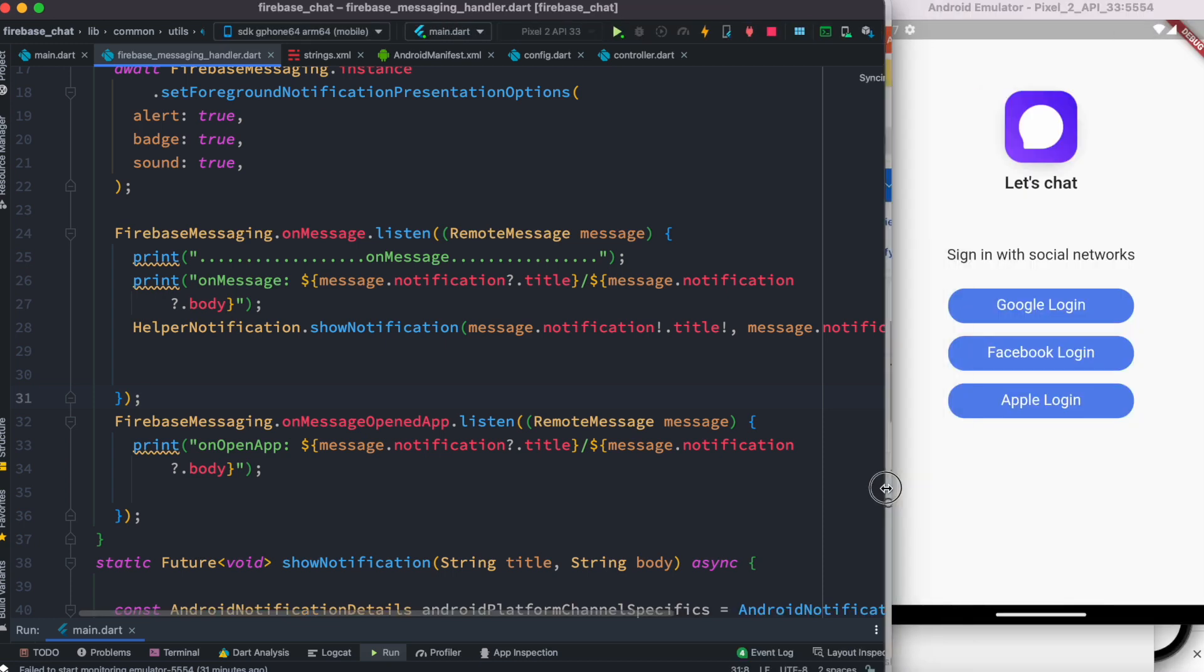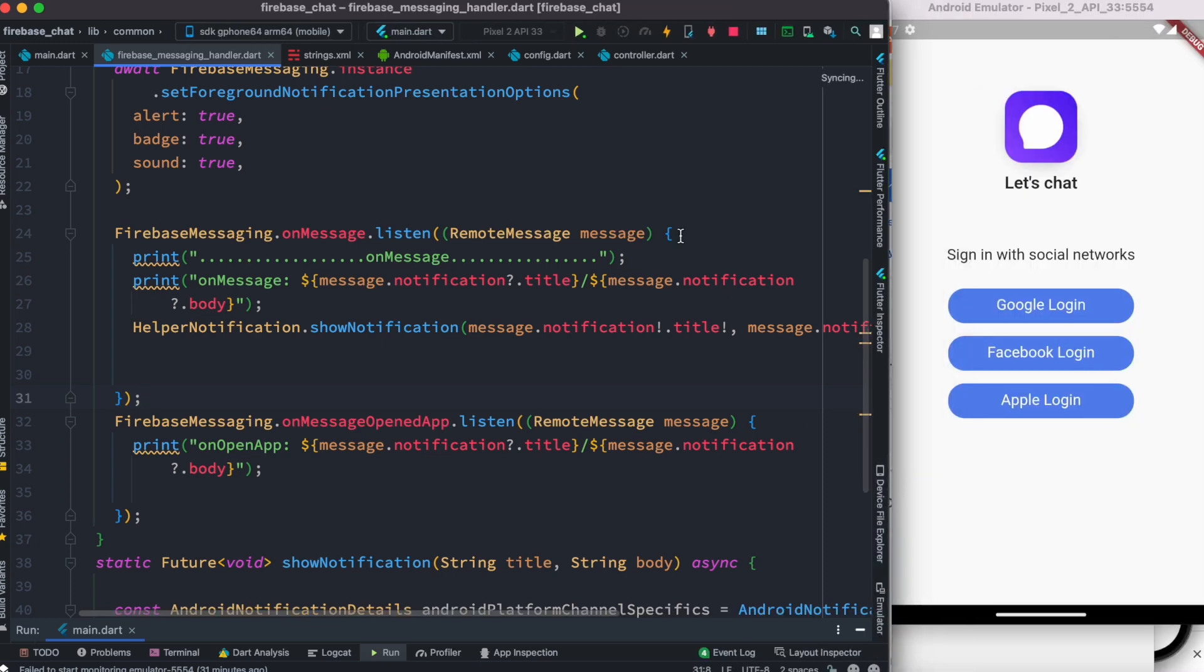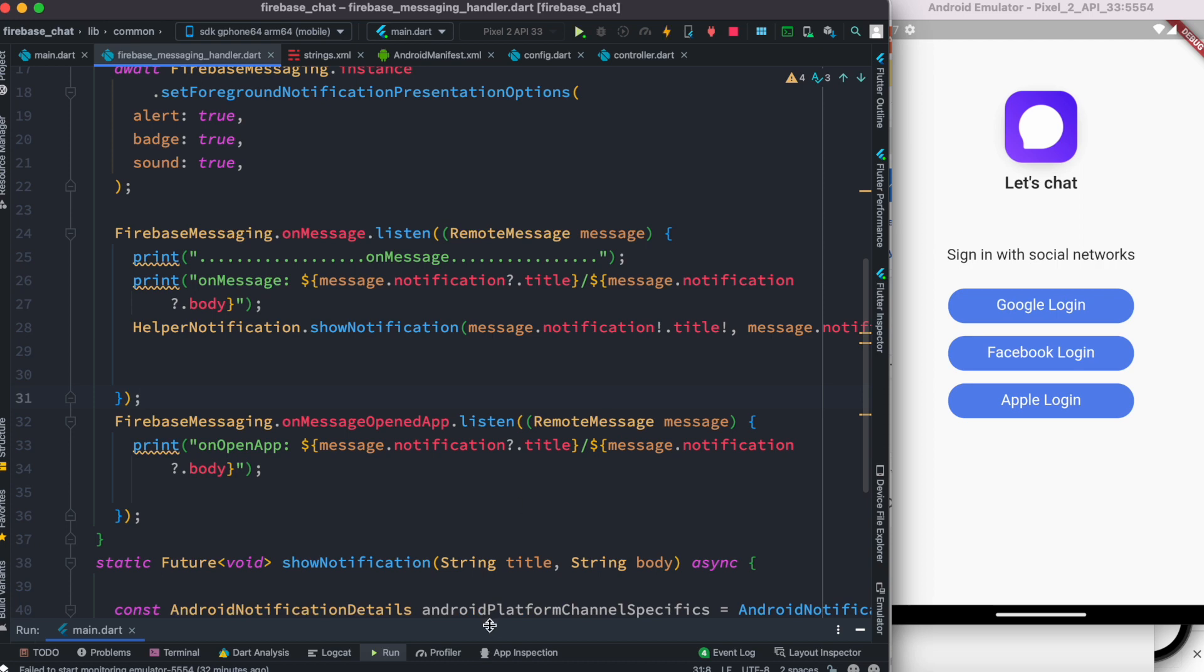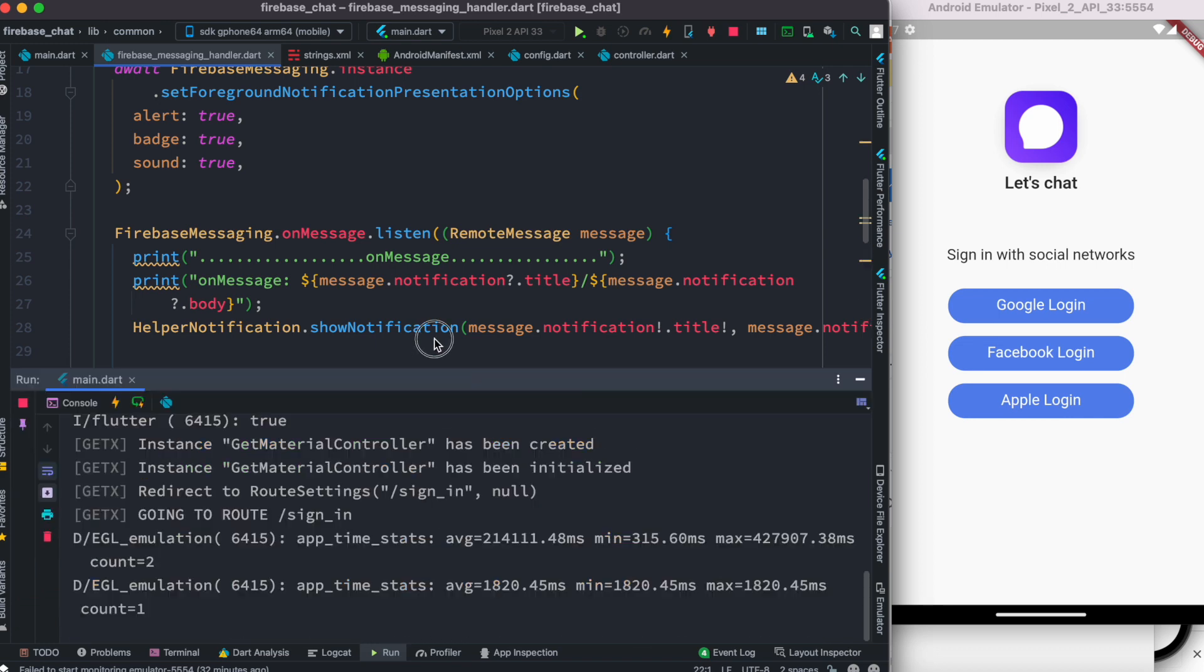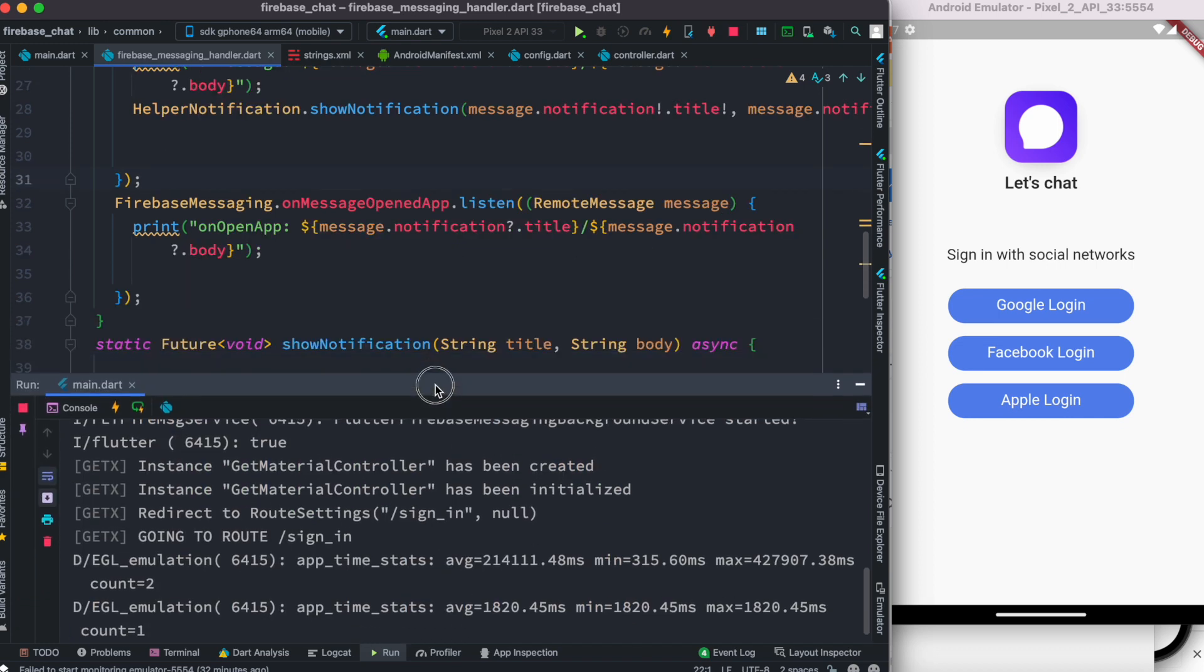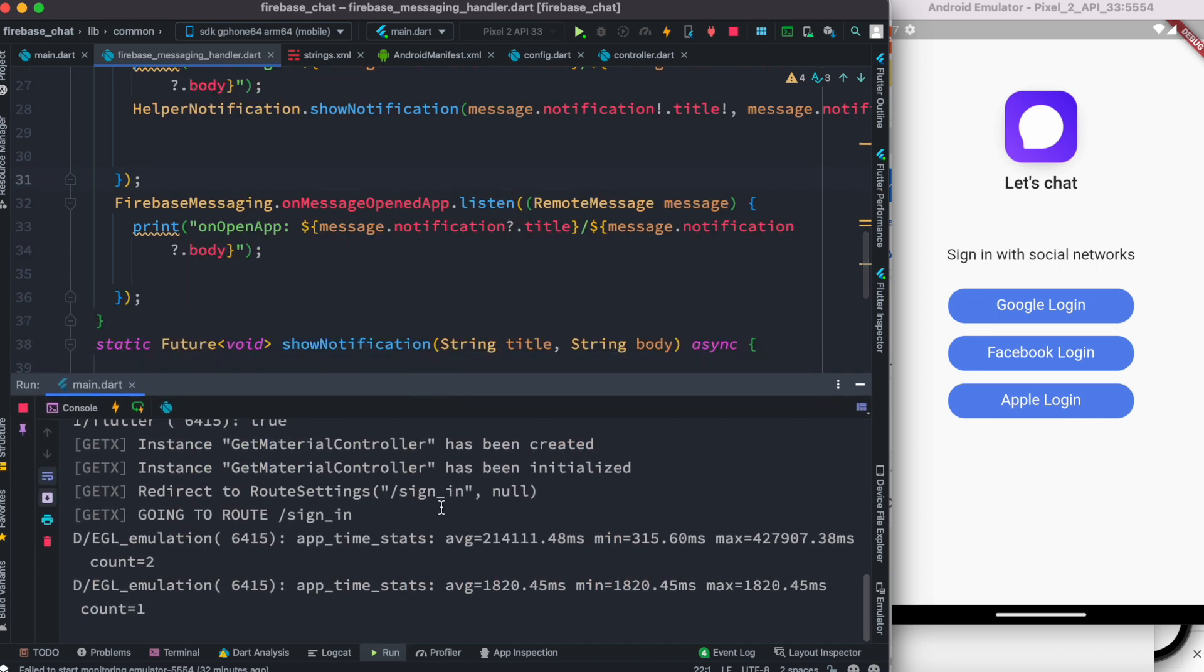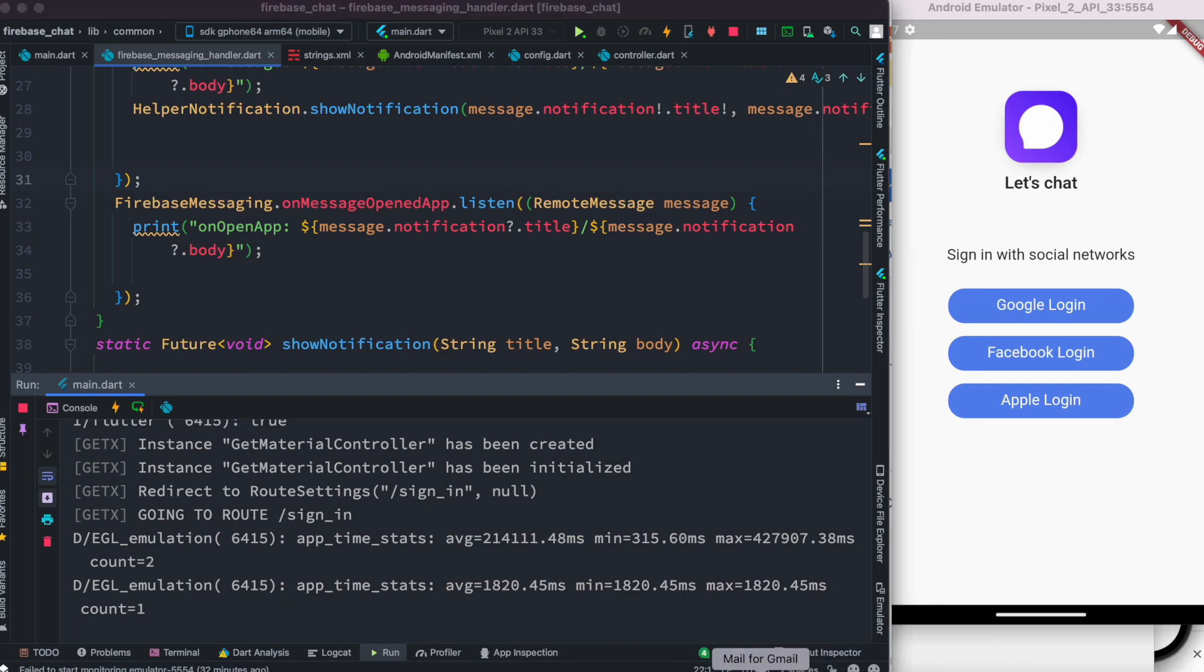We are going to restart our app and send messages one more time. This is the function that we created and we'll see that everything works as well as we'll see the message over here at the top.